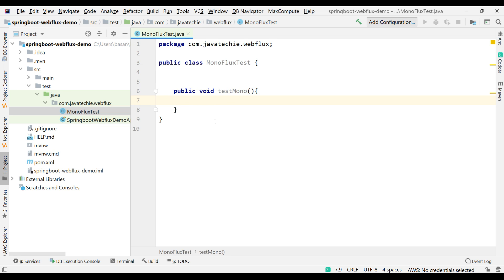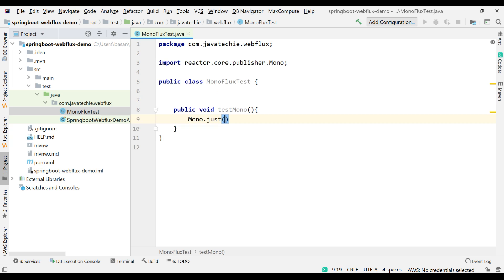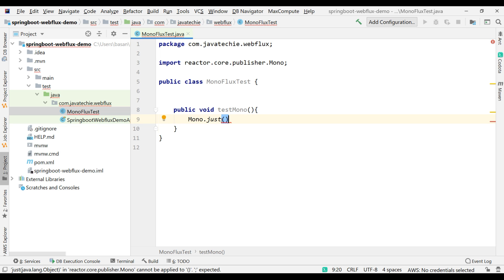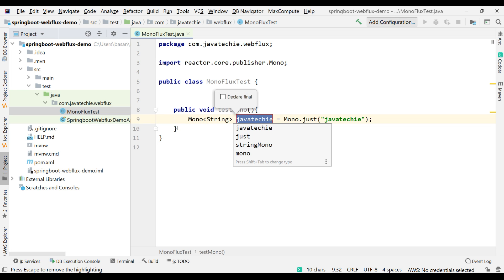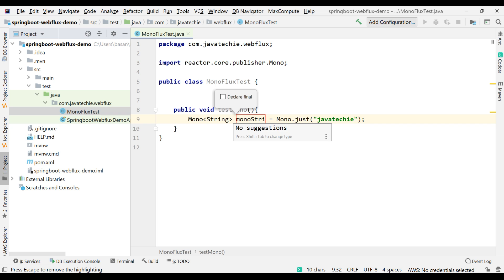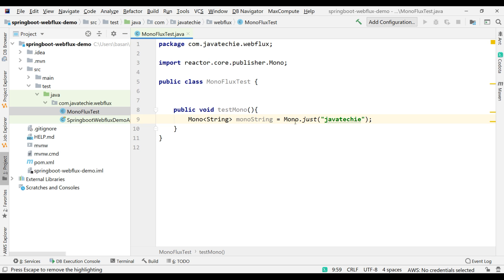We'll begin with Mono. Write one method: public void testMono(). There are multiple ways to create an object of Mono. Use Mono.just() — this is how you create a Mono object. Since Mono can only handle one element, I'll add a String value 'JavaTechie'. The return type will be Mono of String. Name the variable monoString.